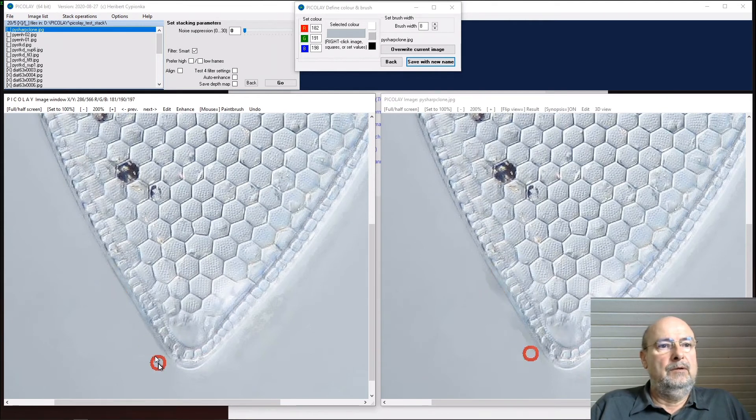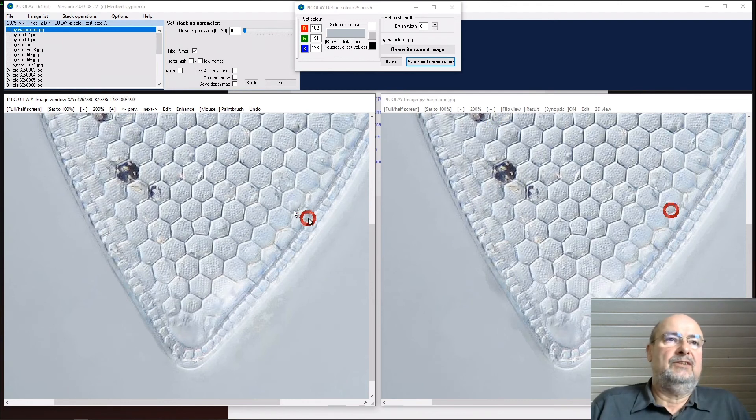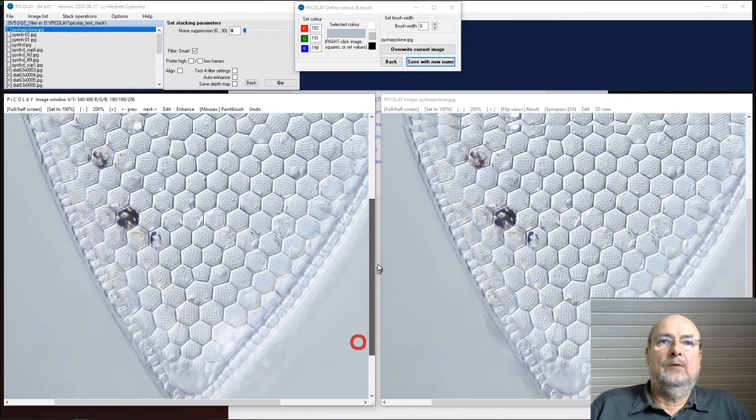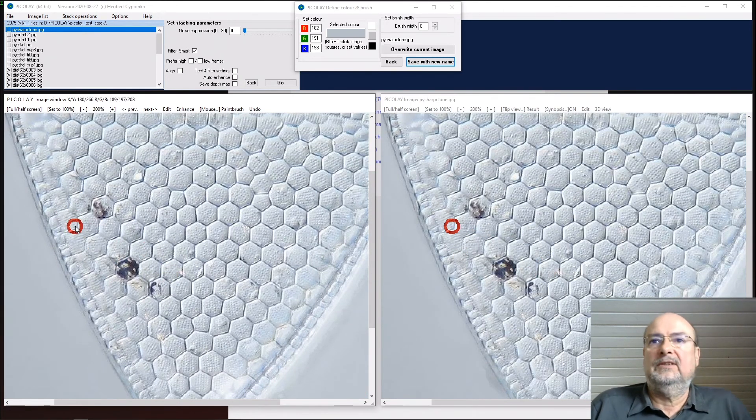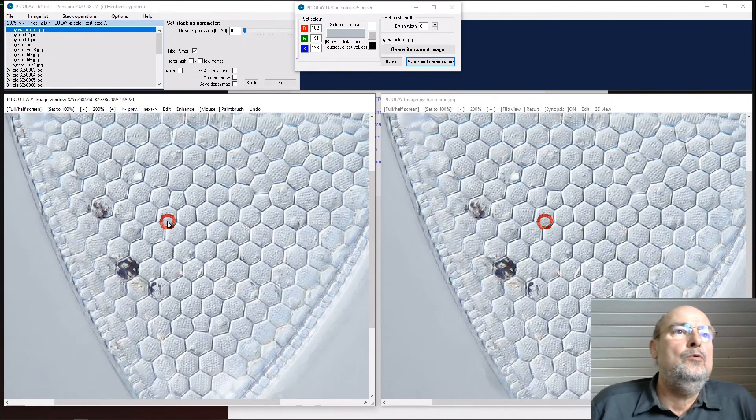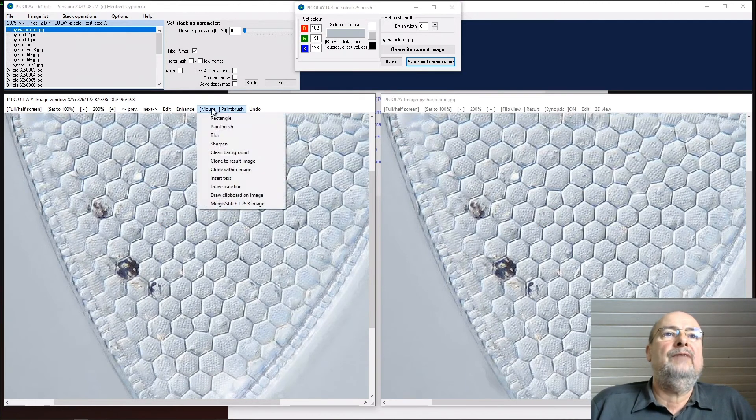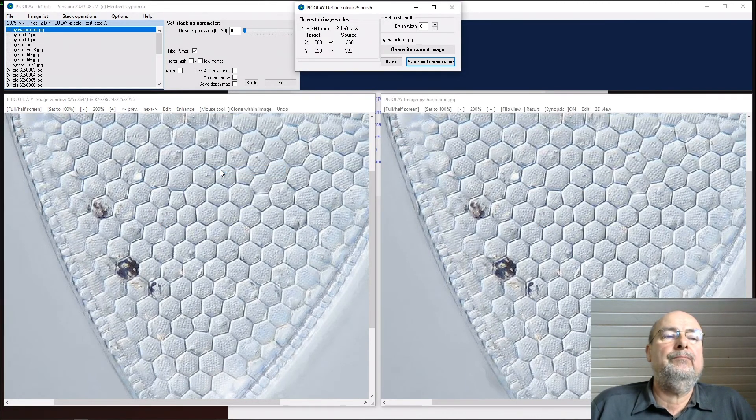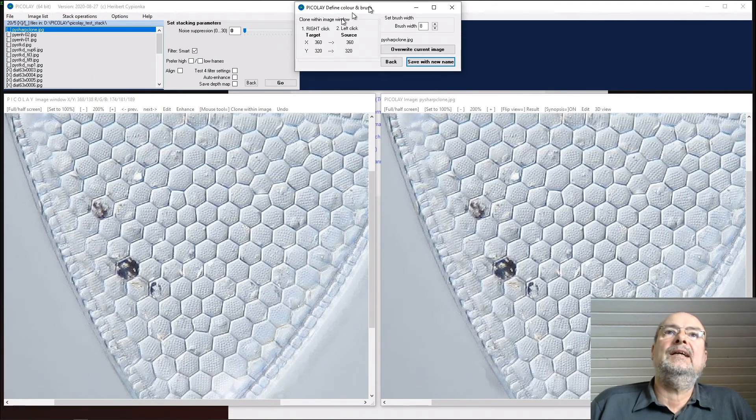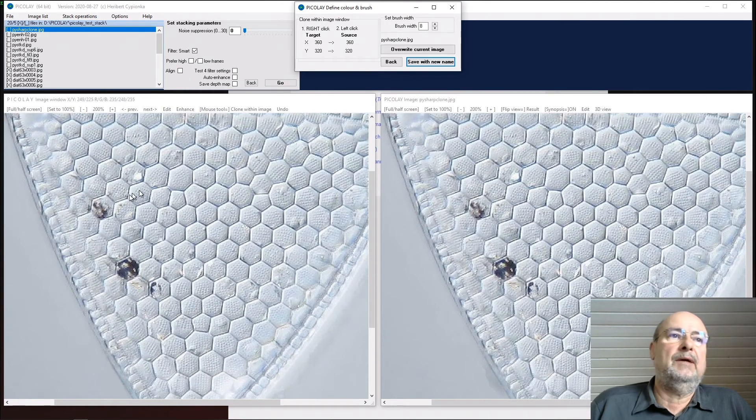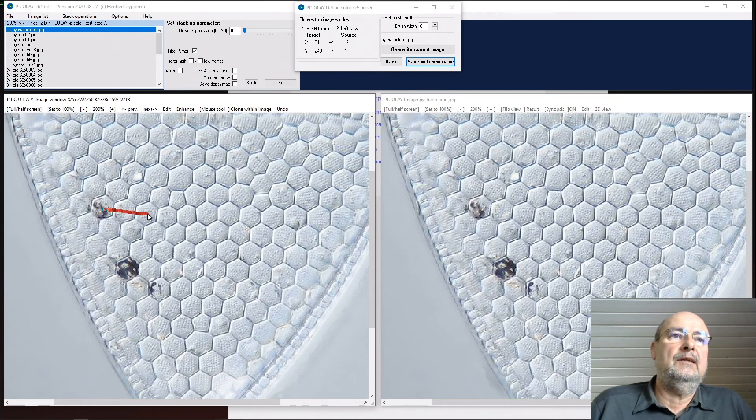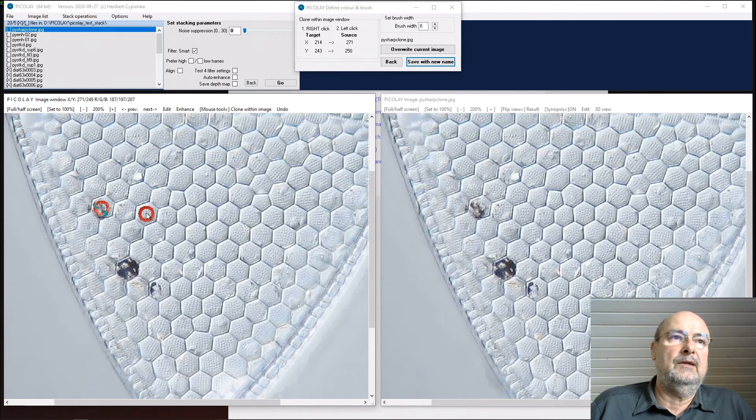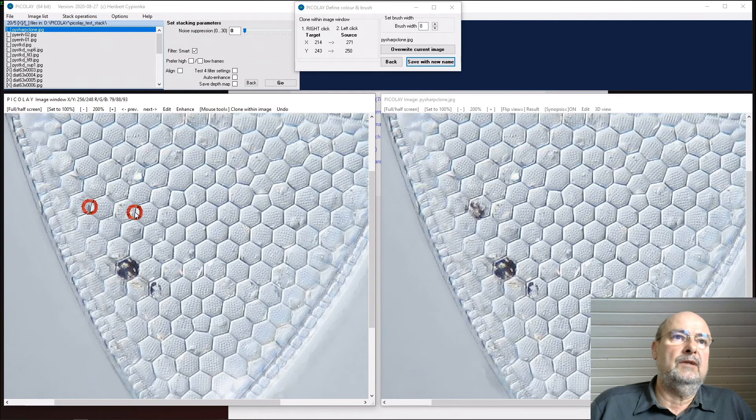And this is really taken from the original images and not really retouching. Now we do some more retouching. These ugly structures here could be removed by using the functions clone within image. And for that, you click with the right mouse button into your target - this ugly cell here - and then you click with the left in your source. Now I can copy from here to there and I can retouch this nicely.